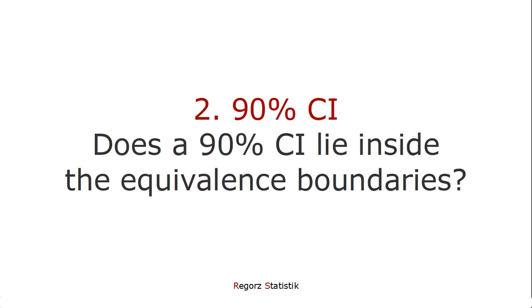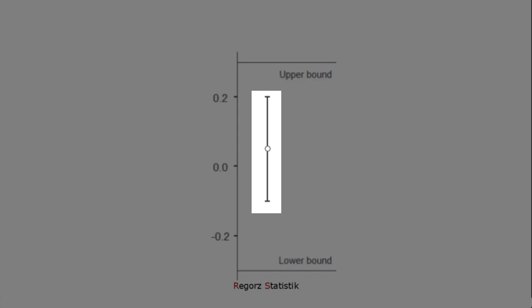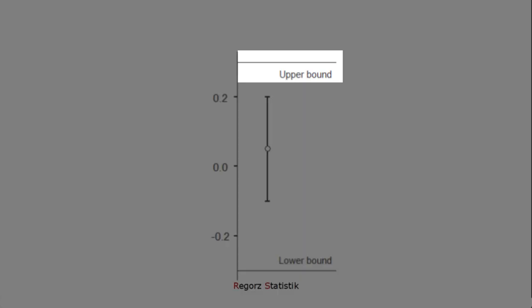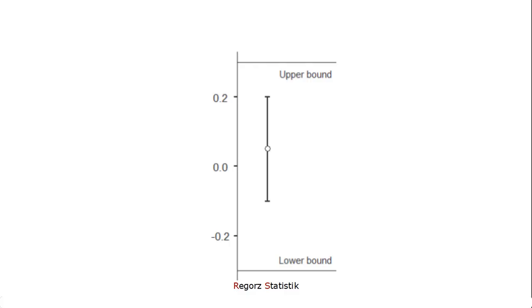The second possible way to test that is in constructing a 90% confidence interval and check whether this confidence interval lies completely within the equivalence boundaries. Here are our 90% confidence intervals. Here are our upper and lower bound. And in this case, the confidence interval lies completely within those boundaries. Therefore, we can conclude that the group difference is equivalent to 0.